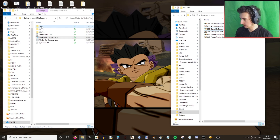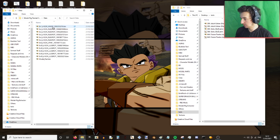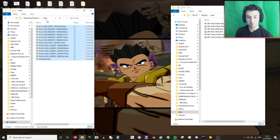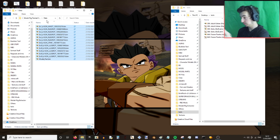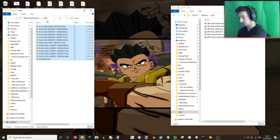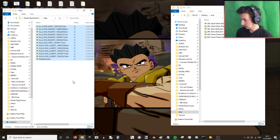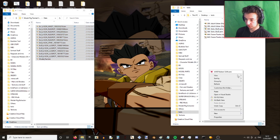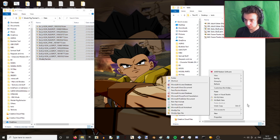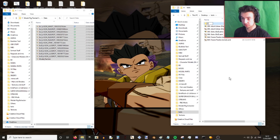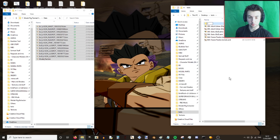And in the data folder you'll see all the different bones associated with that model part: the waist, right leg rotation, stomach, and left leg rotation. What I like to do is extract them and put them in a folder.